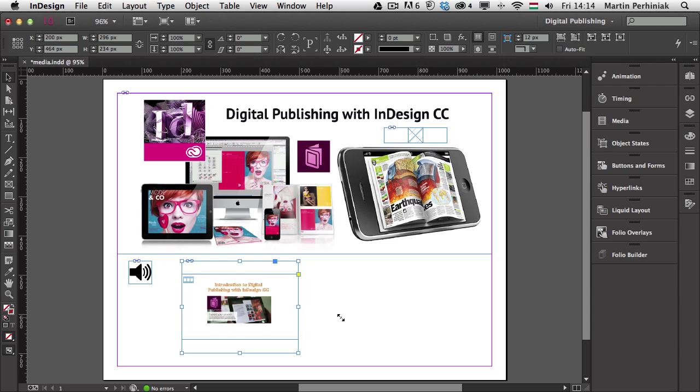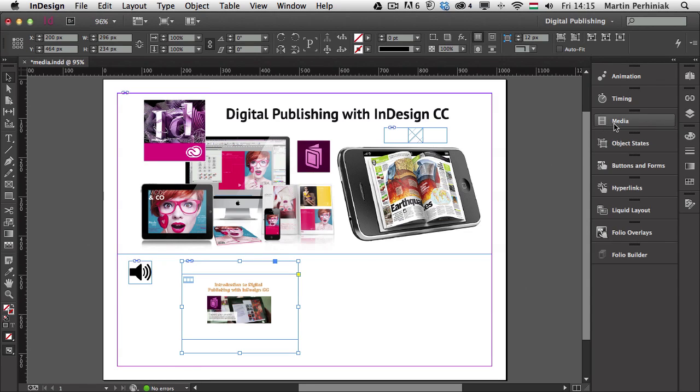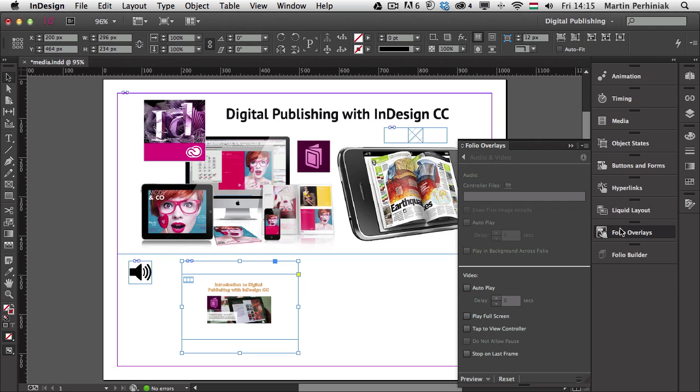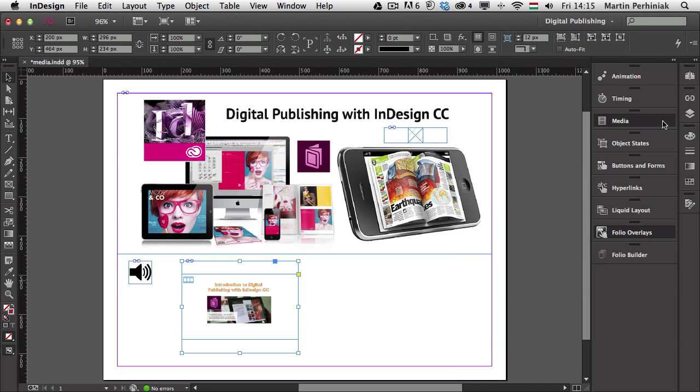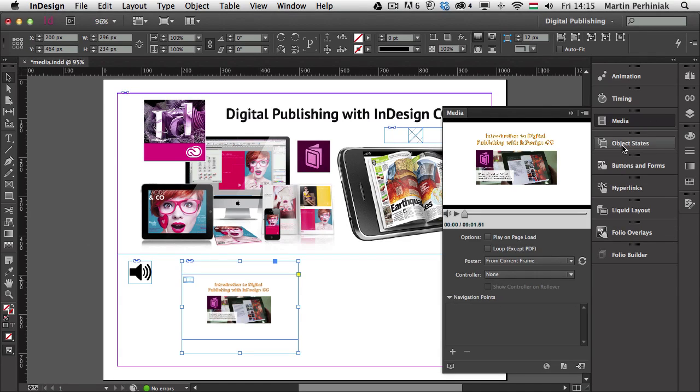That's my video frame and it will quickly generate a poster image as well. Poster image is the one that you will see before the video actually starts playing. And by default it's the first frame of your video, but you can always change that poster image. If you select the frame and you go to the folio overlays, then you have a couple of options here, but you have even more options if you go to the media panel.